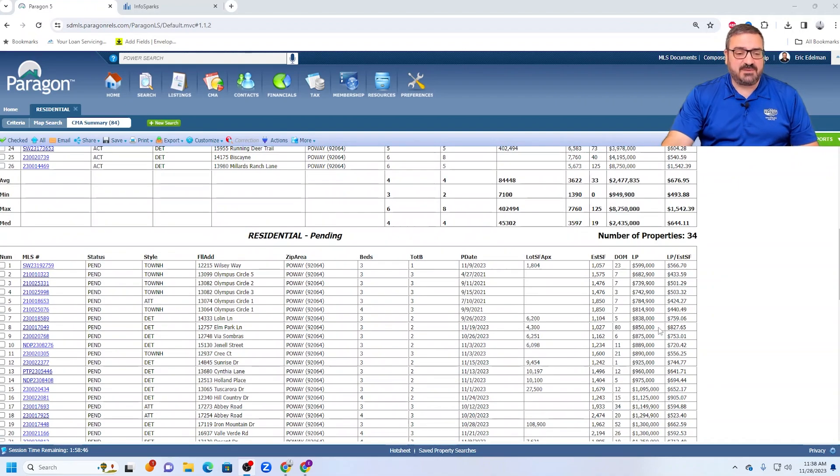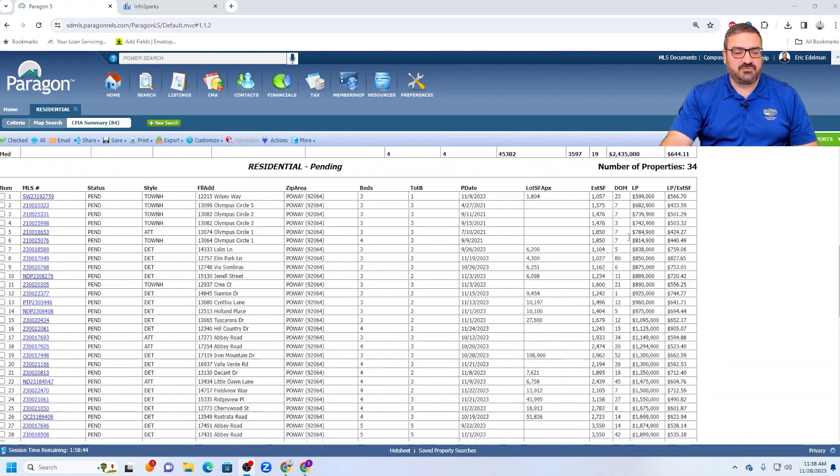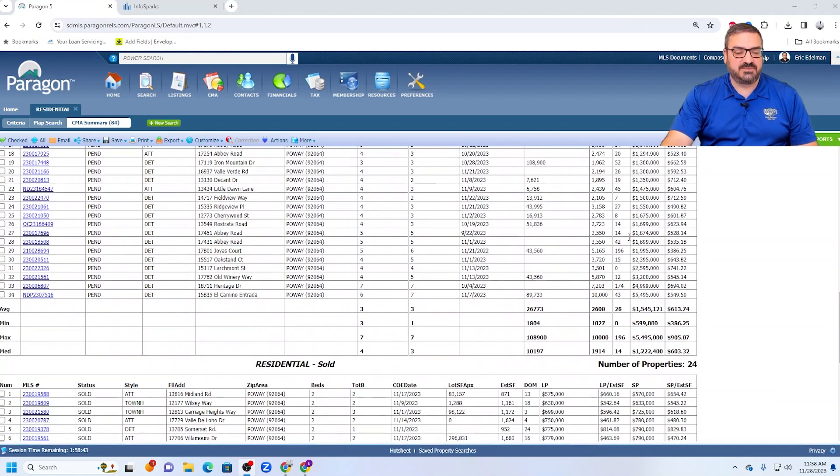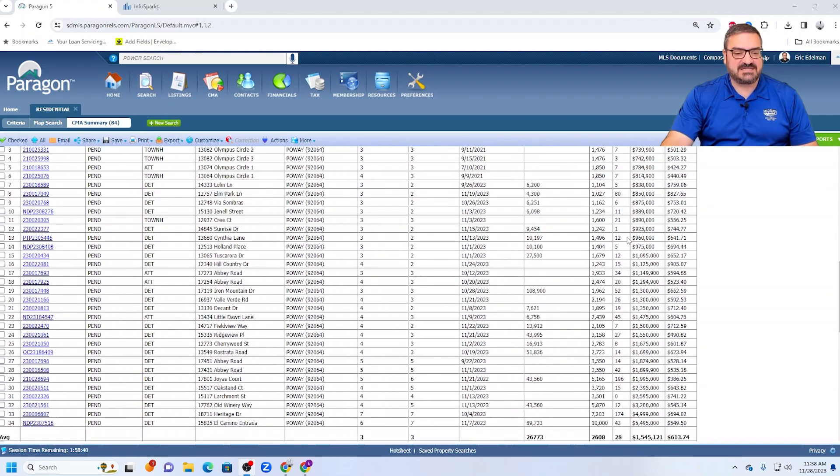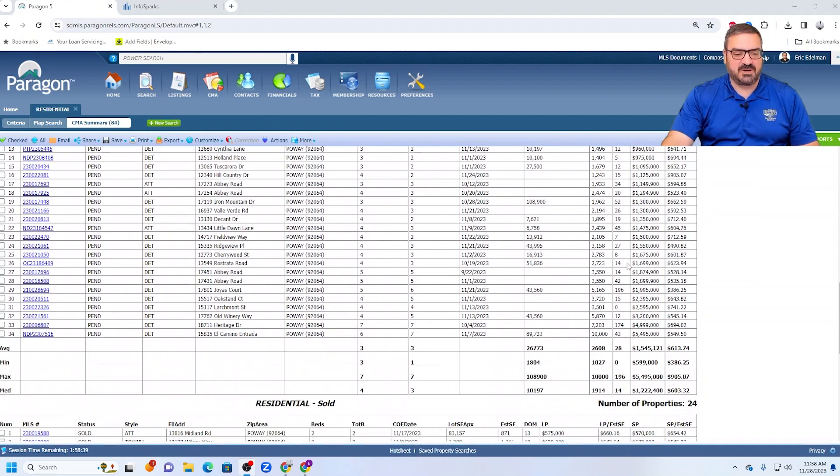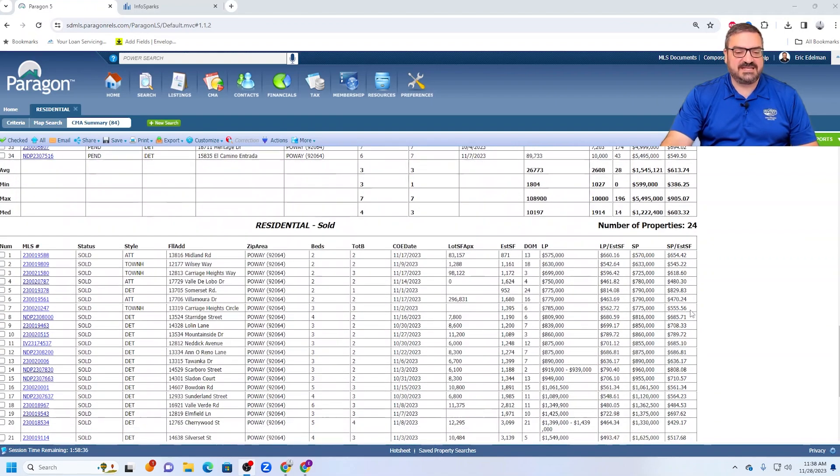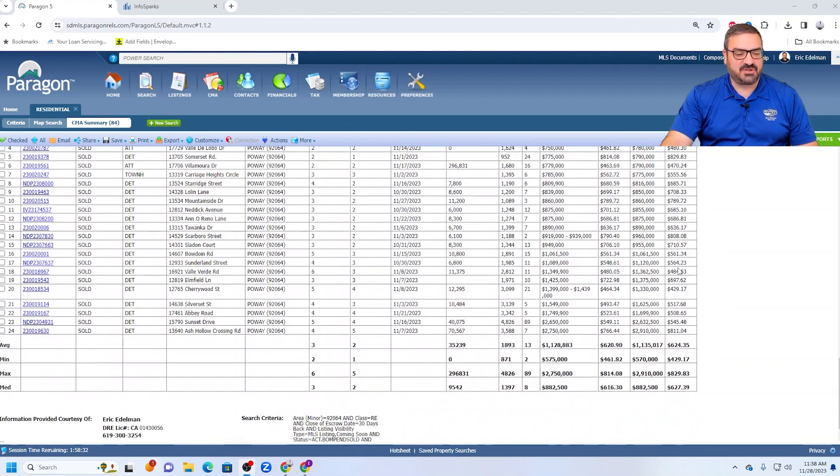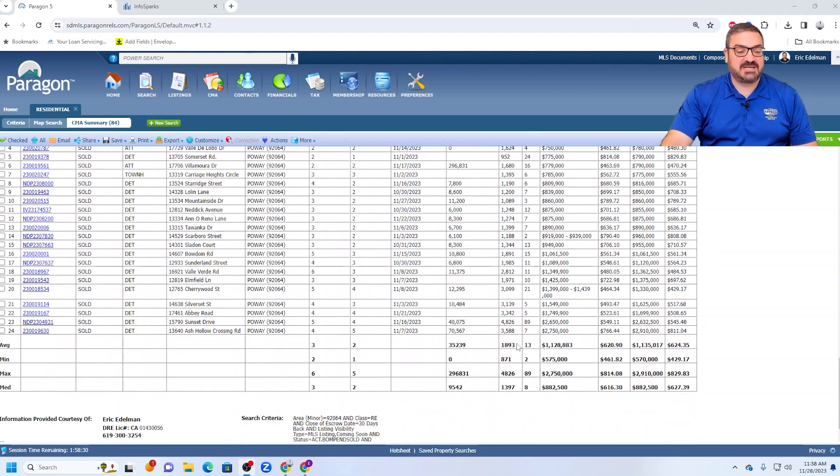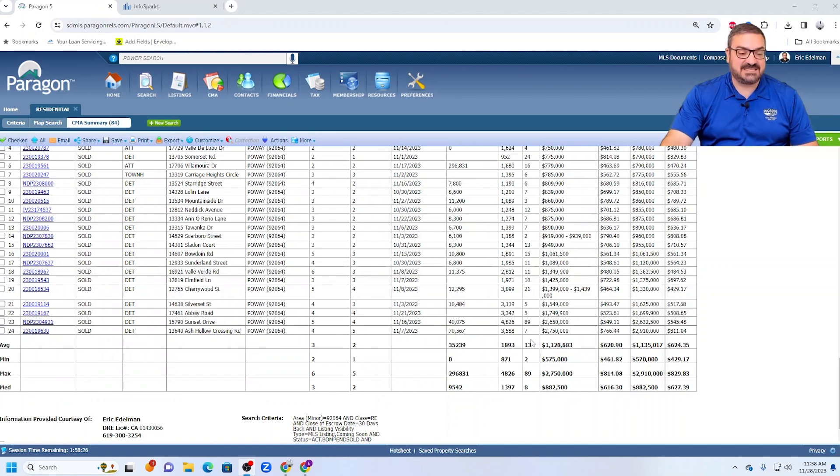And the market time is still reasonably close to 30 days. In fact, both the active and pending market times are very similar, very close to 30 days. And then in the past 30 days, 24 properties have closed. And the average market time on those closed properties is 13 days. That is crazy.